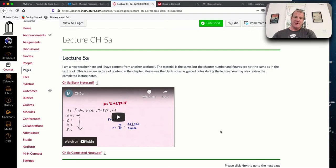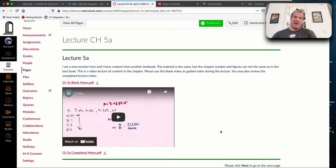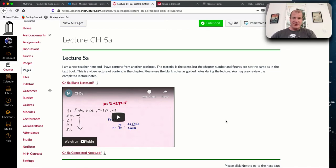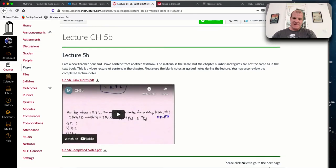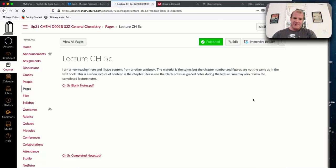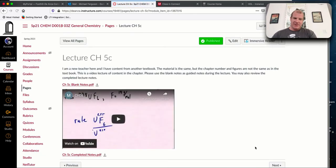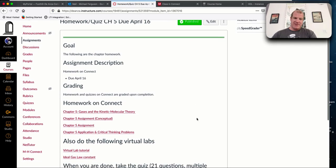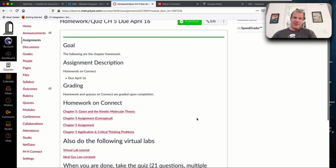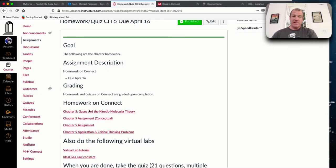I've used a different textbook. I've actually created content. I use a different book called Tro. I have the videos here. I also have blank notes. You can grab these blank notes, watch the video. I also have the completed notes. You can use the blank notes as guided notes depending on your learning style.